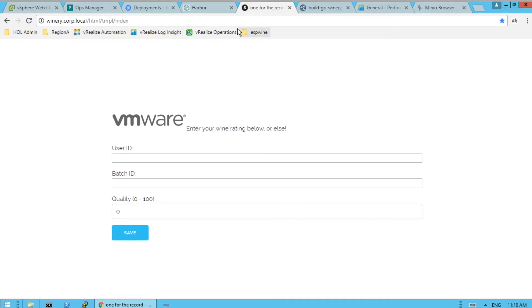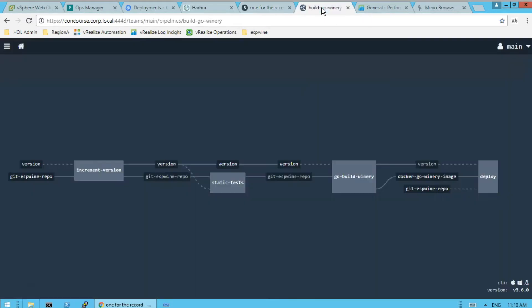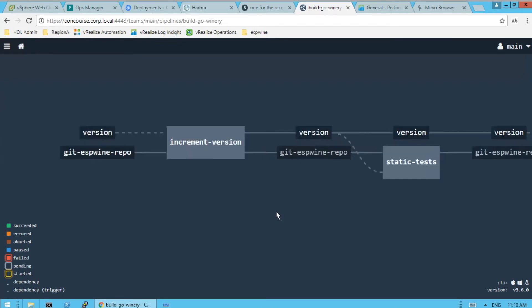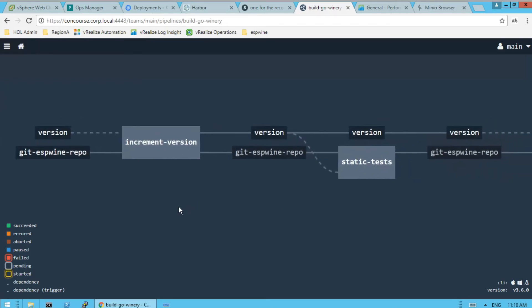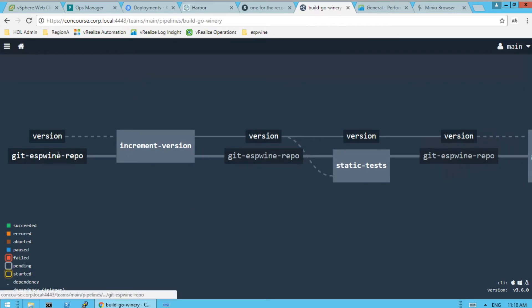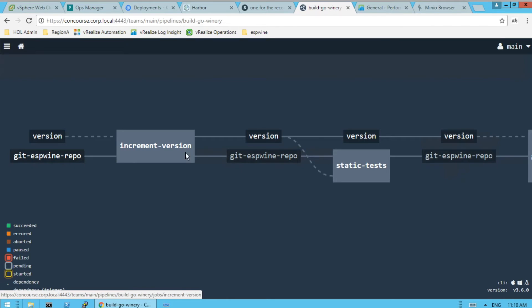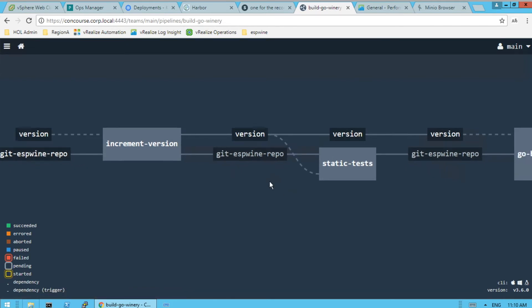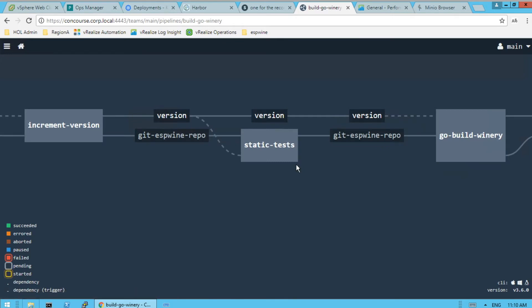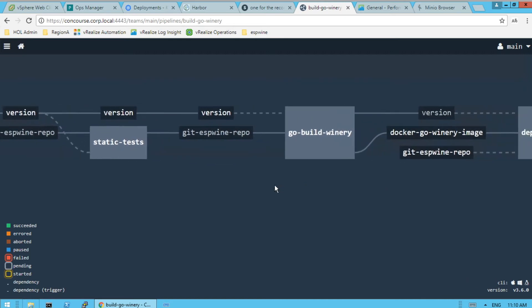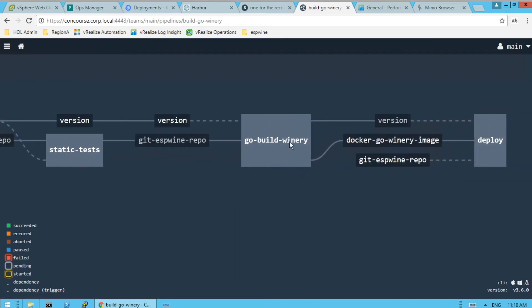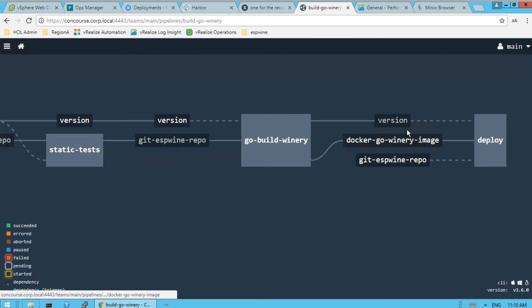So in Concourse, we have a pipeline for this Go Winery application. So the Concourse is monitoring this repo. I'll do some version management there. And then do some tests, stack test before we do our build.